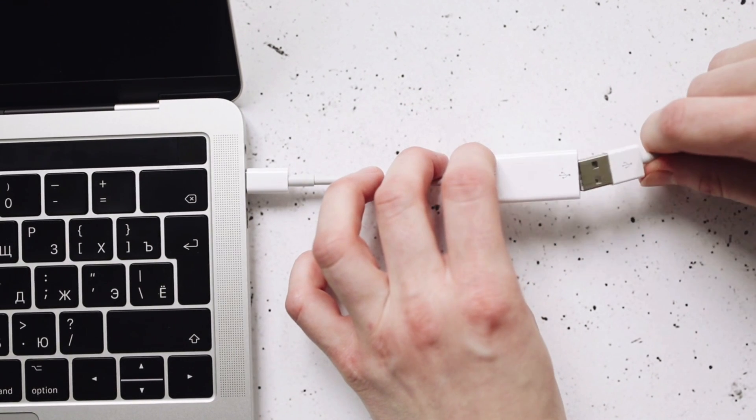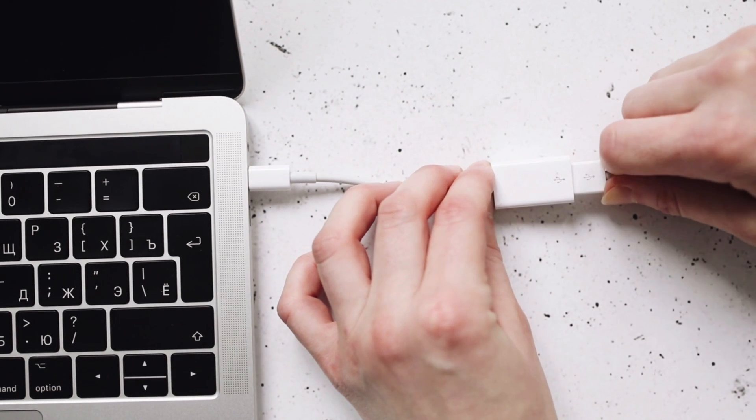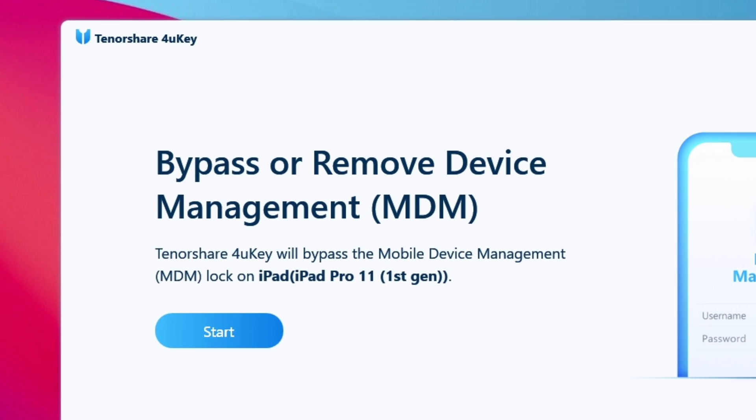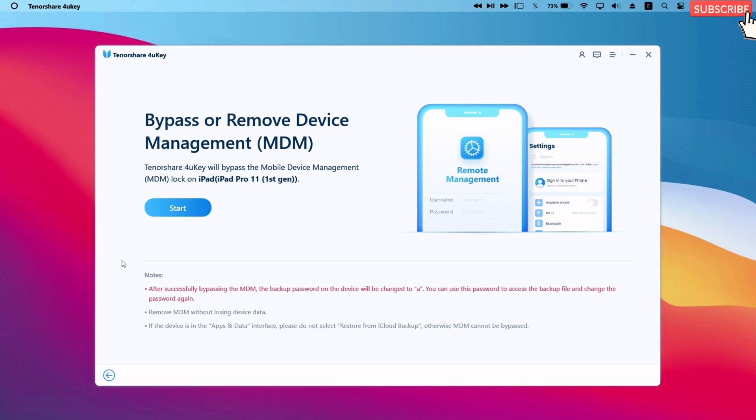Just connect the target iOS device to the computer. As you can see, the software has recognized my device. Now just click on the start button to start the MDM removal process.